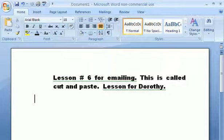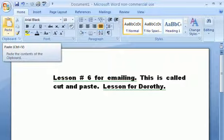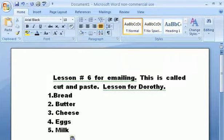Now you can go back anywhere over here. We're going to put our list back where it was, and we're going to hit paste, and there's our list again. Our list is back.